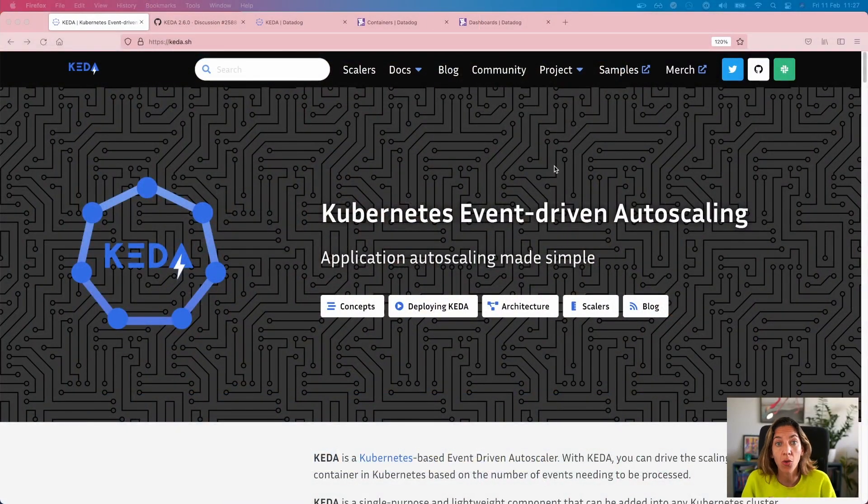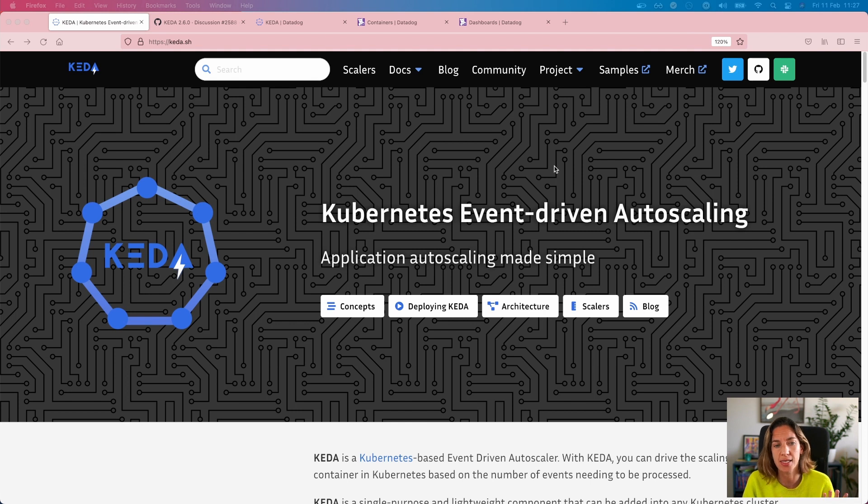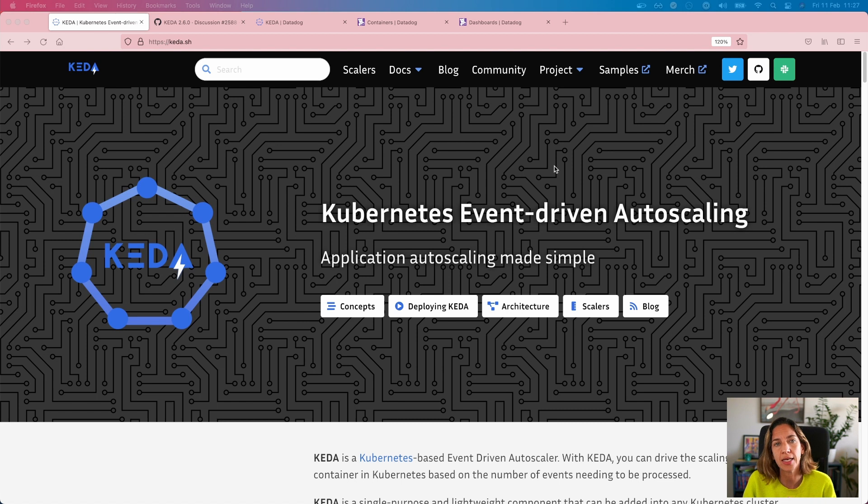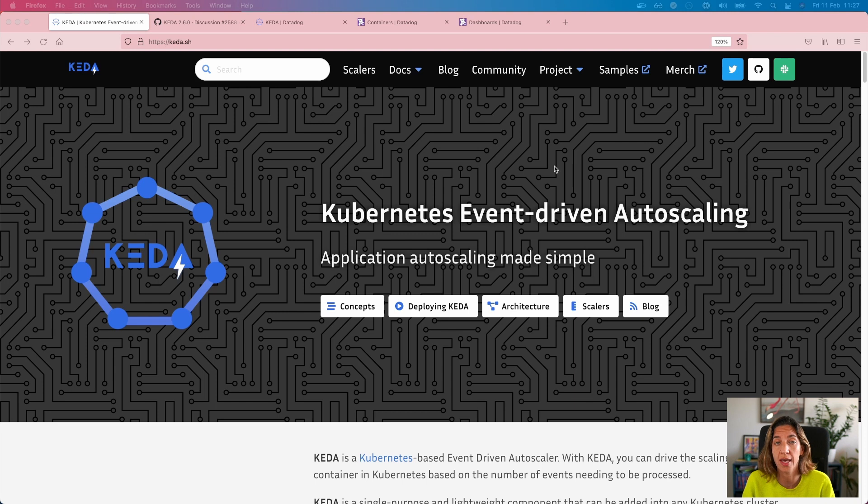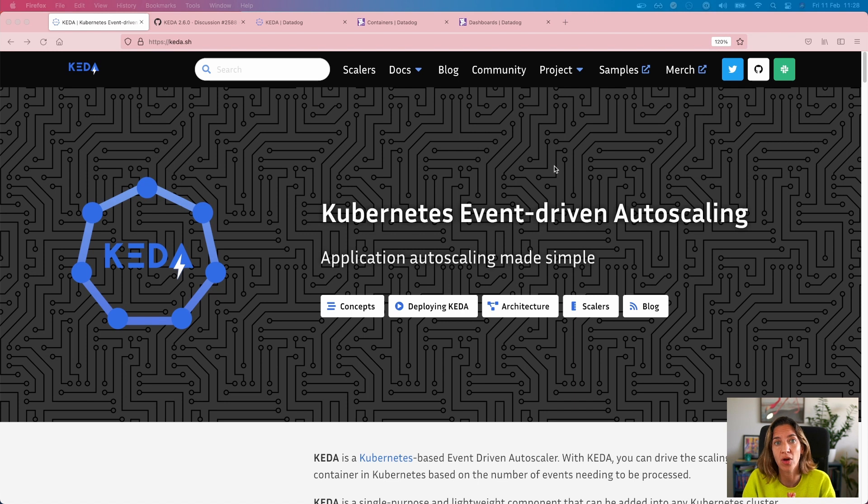So without further ado, let's go here to the website of the KEDA project. KEDA is a CNCF project, so it's completely open source, part of the CNCF. And basically, as it says here, it's a Kubernetes event-driven autoscaling. It helps you use your HPA scaler, the horizontal pod autoscaler in Kubernetes, using external events. And those external events can come from a variety of places, and that is how extendable KEDA is.